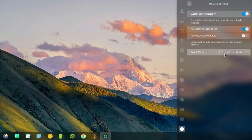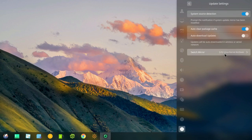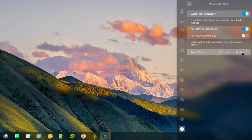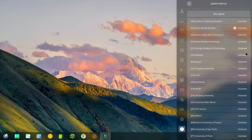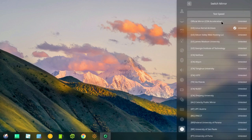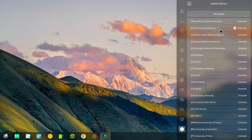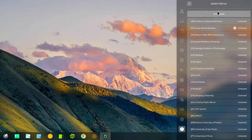And down here is switch mirror. Now you notice I have US Linux kernel archives as my default mirror. That's not the way it comes. It comes with the official mirror as the default. And I selected US kernel archives. Now what you do here is you click on test speed. Then you have to wait a while.